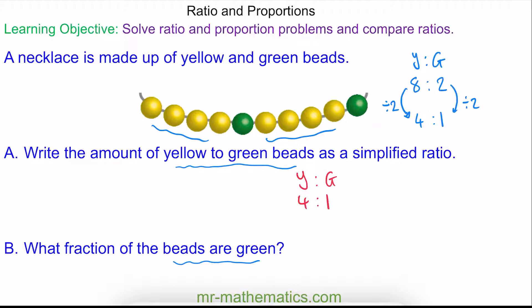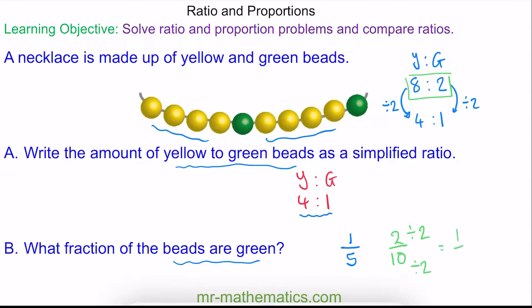For part B, the fraction of the beads which are green: we have 5 shares — 4 and 1 is 5 — and 1 of those shares is green, so we have 1 fifth. We can check this using our other ratio of 8 to 2, where we have 10 shares and 2 of them are green. Simplifying by dividing both by 2, we again get 1 fifth.